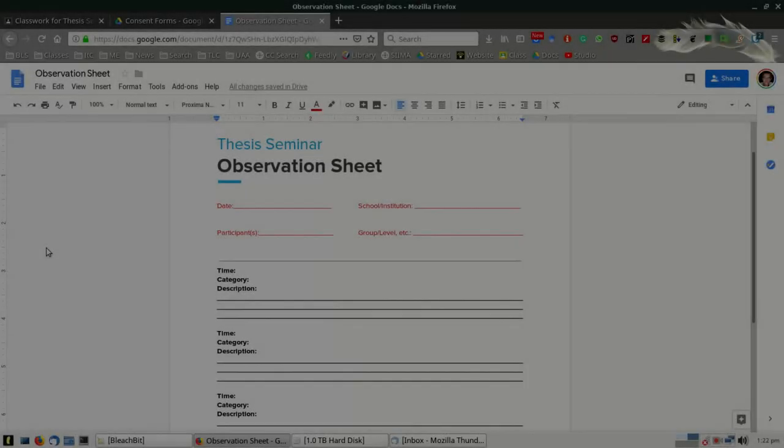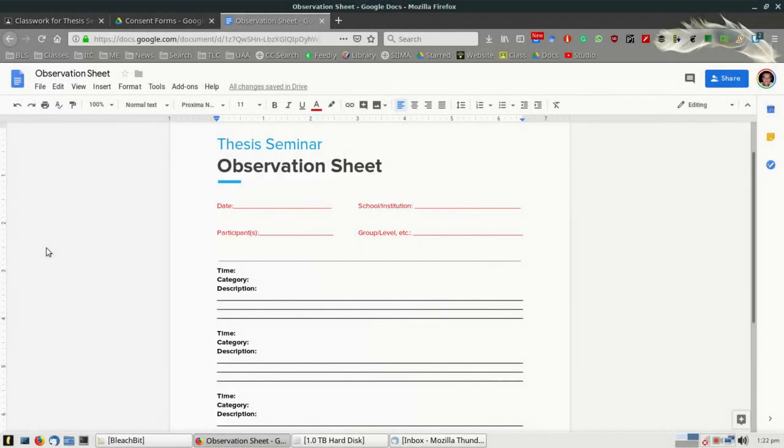For those of you who are taking thesis seminar, I wanted to share with you an observation sheet format that you might consider. Many of you are observing classes and will want to use an instrument to capture as much information as possible for your observations.